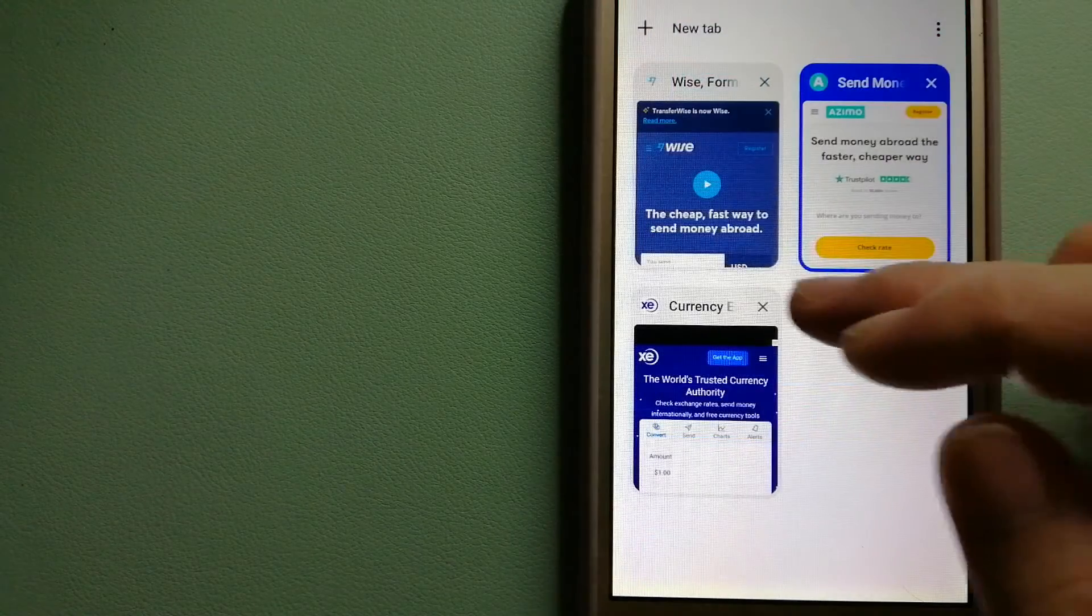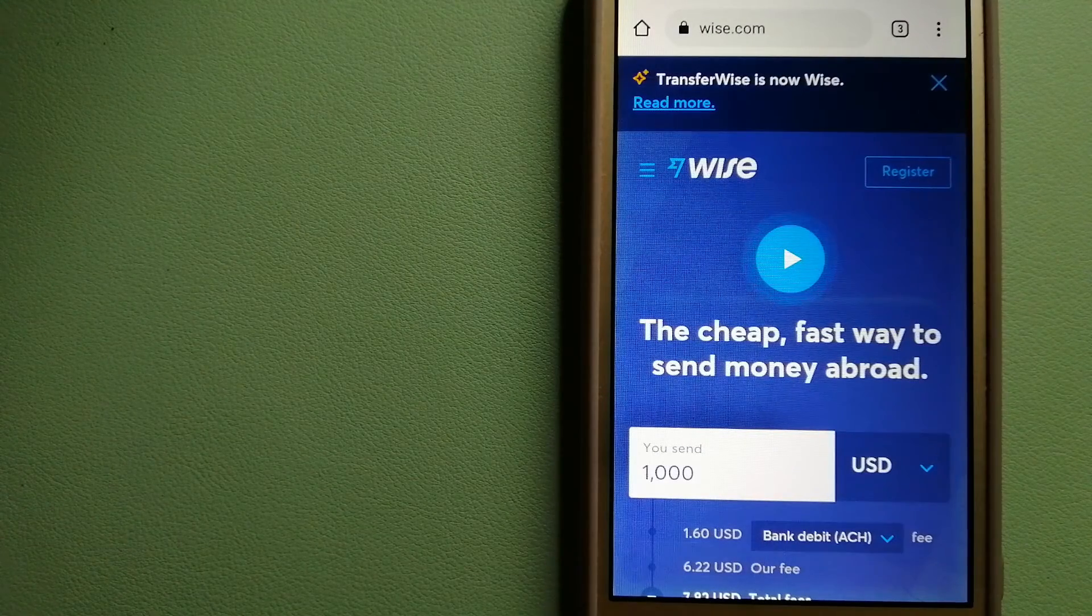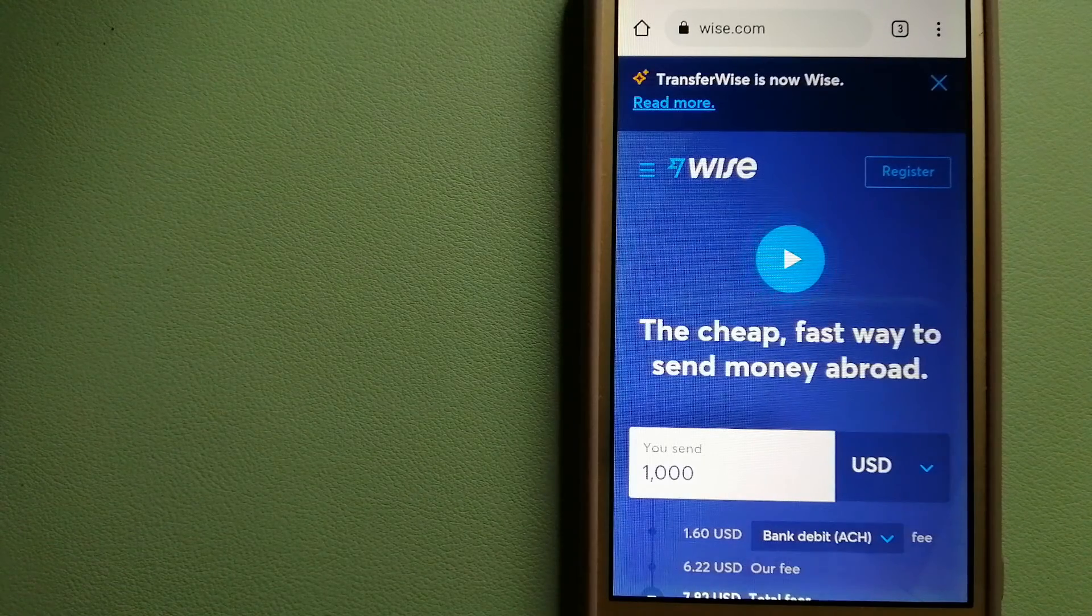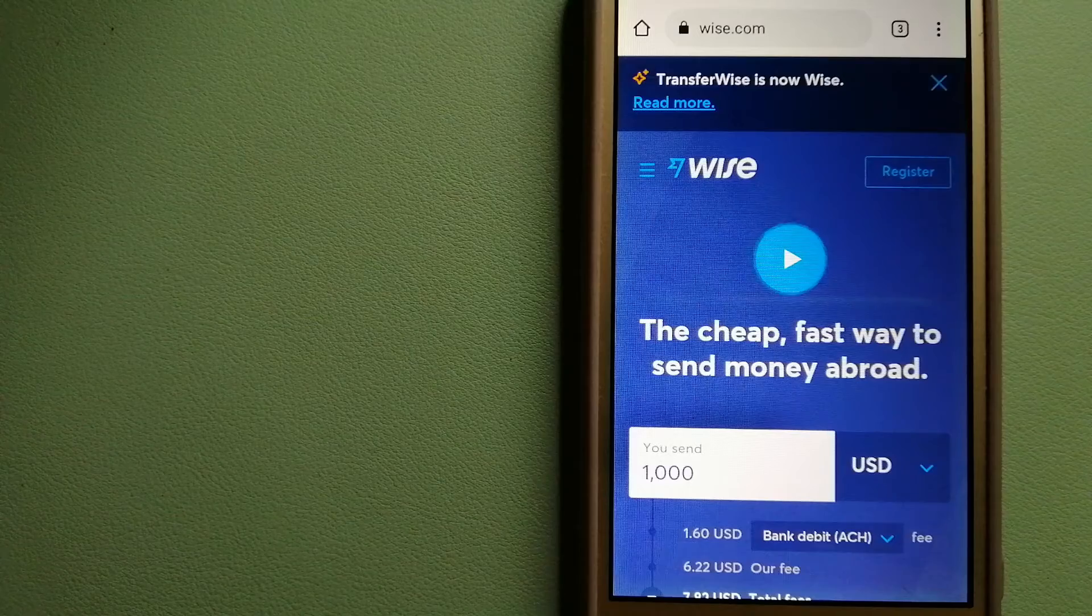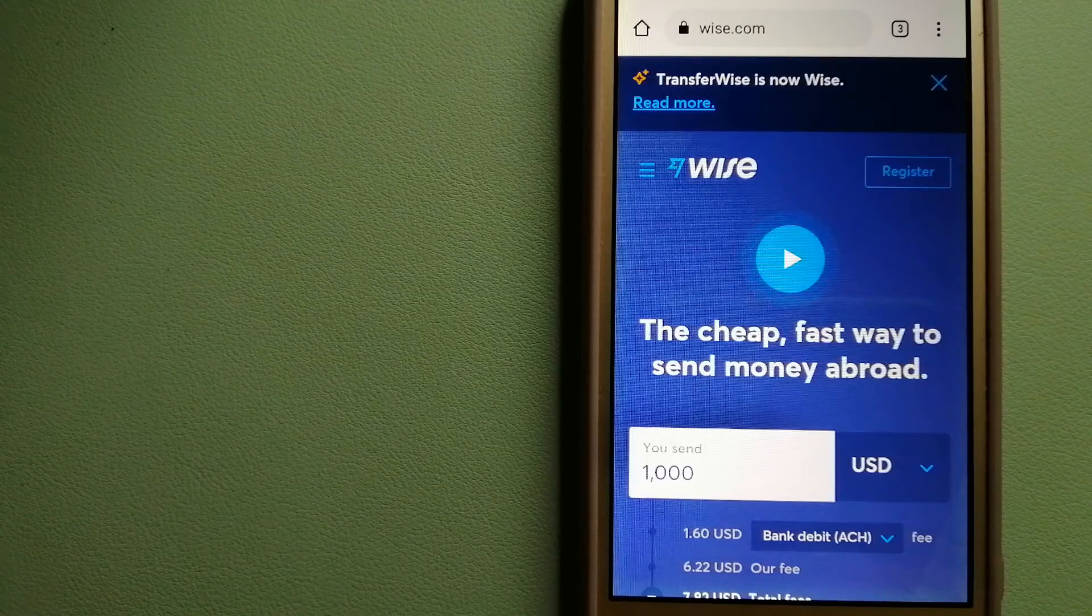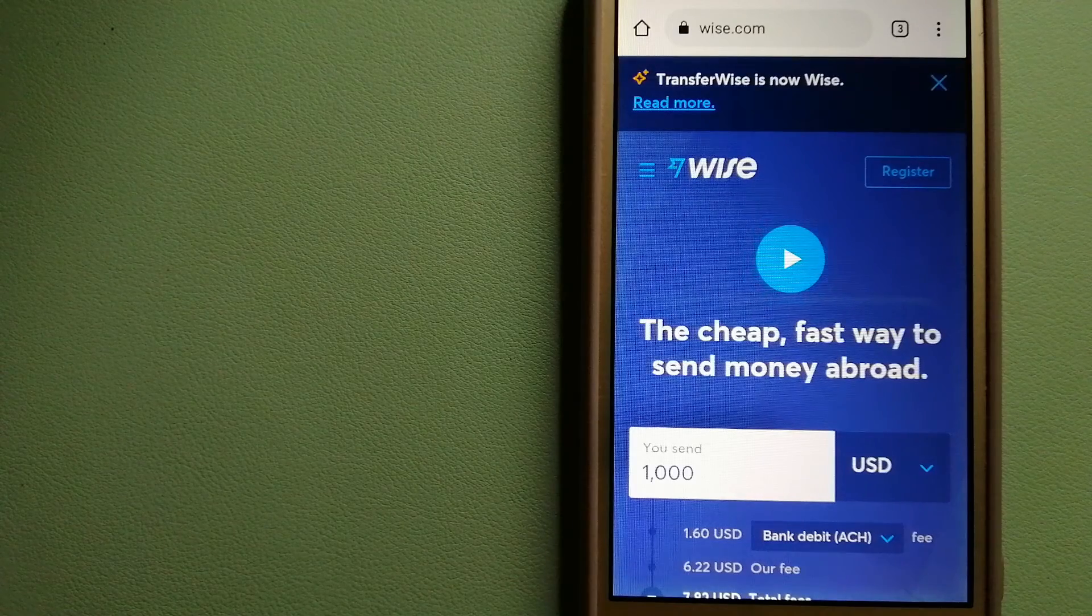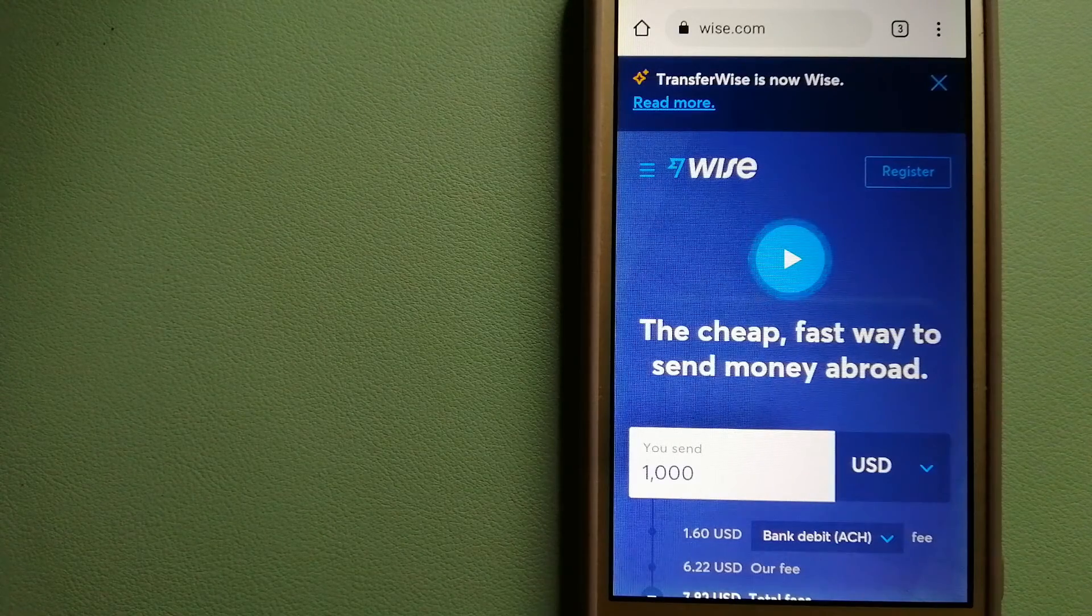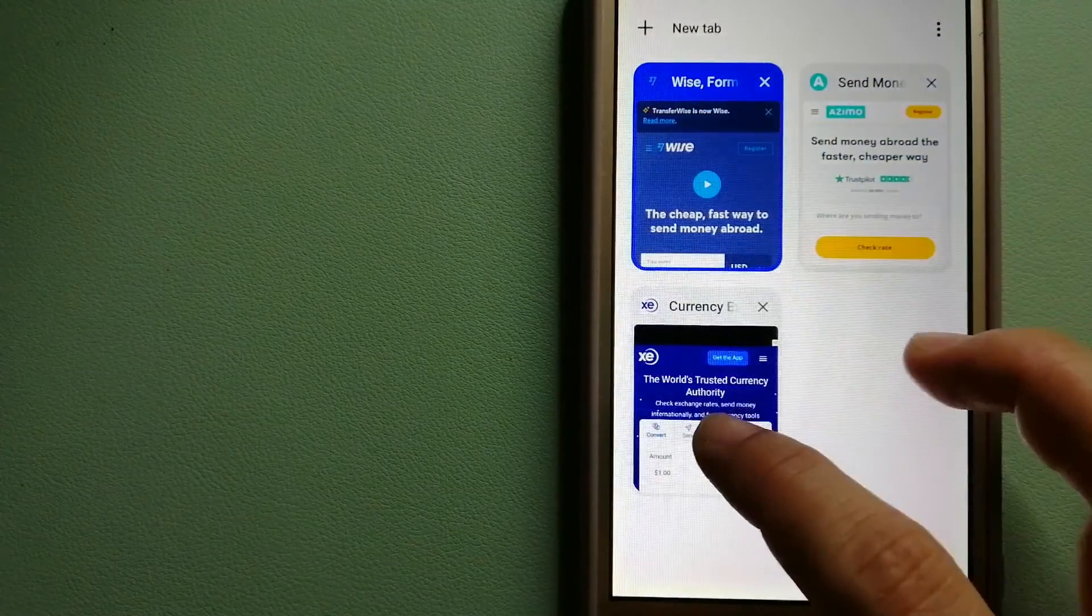The next option is Wise, formerly TransferWise. People on every continent around the world are choosing Wise to help them live, travel, and work internationally. They have the fairest and easiest way to send money overseas. Using Wise is as simple as sending money from A to B, but behind their app and website is a complex engine of currency that is designed, built, and empowered by their talented teams in cities around the world. To know more about Wise, just check the video description.